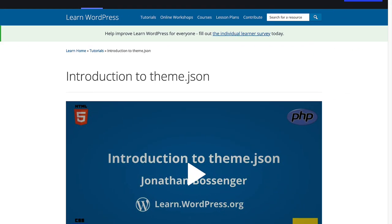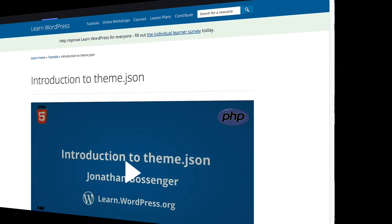To learn more about the theme.json file in block themes and how to use it, check out the introduction to theme.json tutorial on learn.wordpress.org.